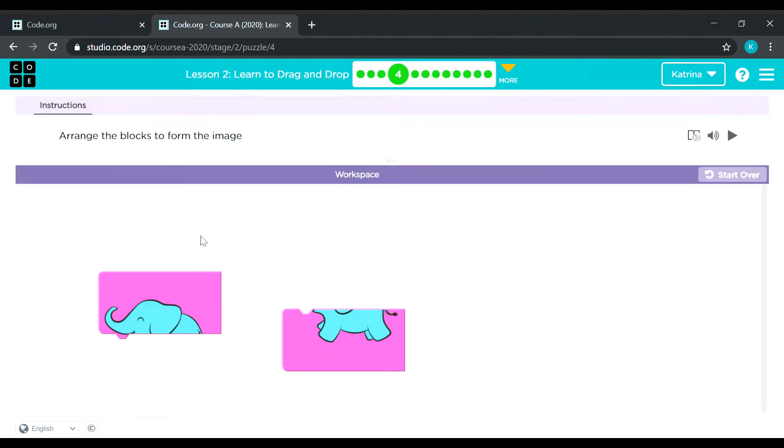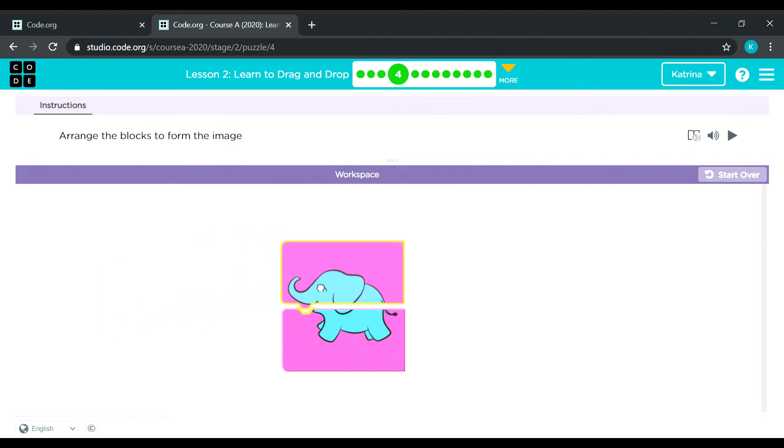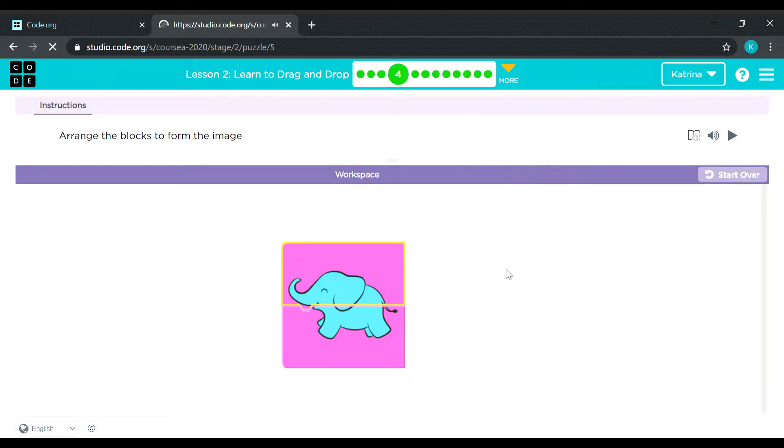Okay, they're almost the same as the previous one. Arrange the blocks to form the image. But this time it's an elephant. Okay, so let's drag it there. It's very easy, huh?